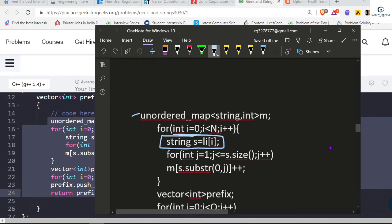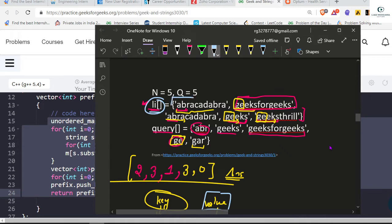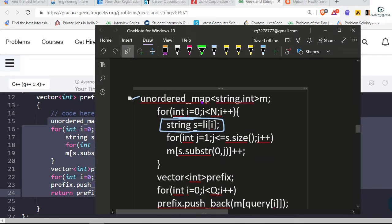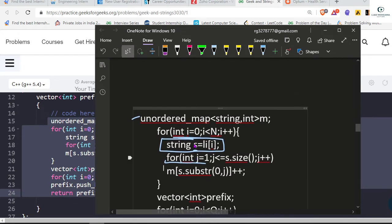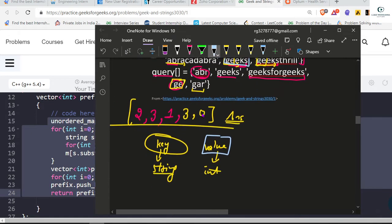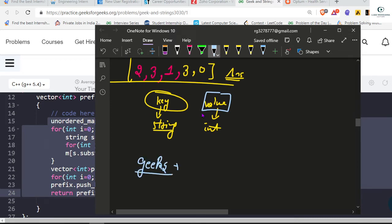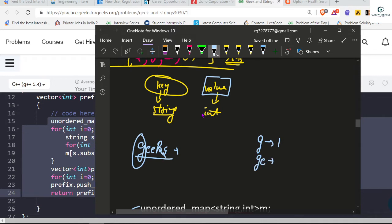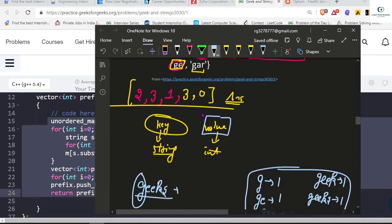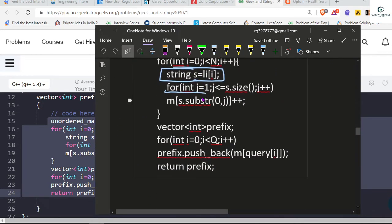We run a for loop and take strings one by one, storing each one in a variable. For the ally vector of strings, we take the first string, then the next, and so on. For each string we store all its prefixes in the map. For example, for 'geeks': prefix 'g', then 'ge', then 'gee', then 'geek', then 'geeks' — all prefixes stored with their counts.